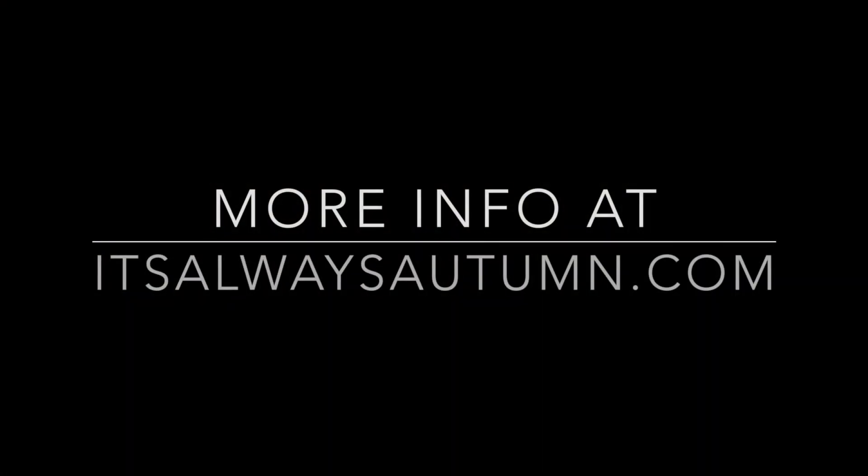Thanks for watching guys. Be sure to check my site itsalwaysautumn.com for lots more Photoshop Elements tutorials. See you later!